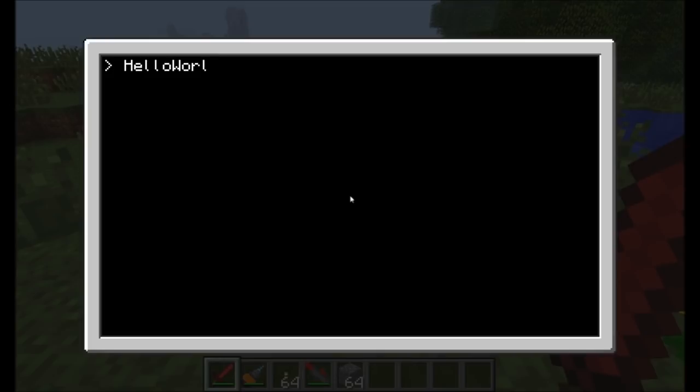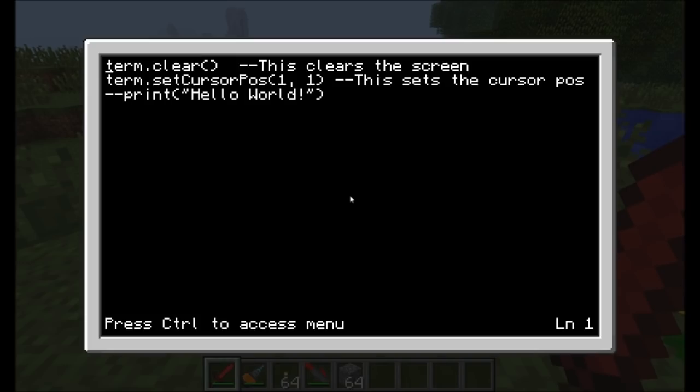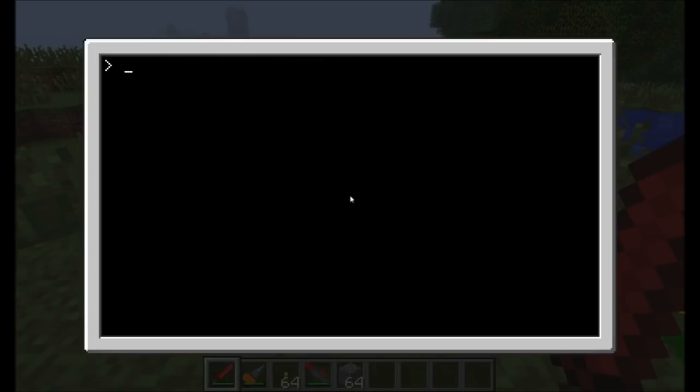Let's run the Hello World program. Note that it cleared the screen, set the cursor position, but did not print out Hello World. It jumped past that point. So let's jump back into Hello World and we'll actually write a new program.